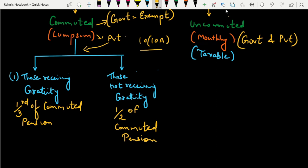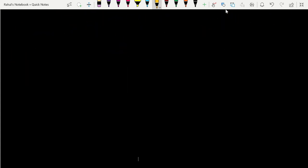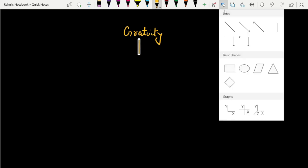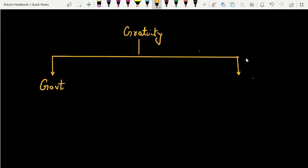Section 10(10A) के अंदर pension का यह exemption concept clear है. Government employee का commuted pension — fully exempt. Private employee में two categories: those receiving gratuity और those not receiving gratuity. अब gratuity के rules याद रख लेते हैं. Gratuity दो लोगों को मिल सकता है — government employee और private employee. Government employee को जो gratuity मिलता है, that is fully exempted.